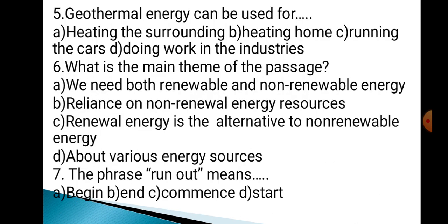Question 5: Geothermal energy can be used for — Option A: Heating the surroundings. Option B: Heating homes. Option C: Running cars. Option D: Doing work in industries. Question 6: What is the main theme of the passage? Option A: We need both renewable and non-renewable energy. Option B: Reliance on non-renewable energy sources. Option C: Renewable energy is the alternative to non-renewable energy. Option D: About various energy sources.